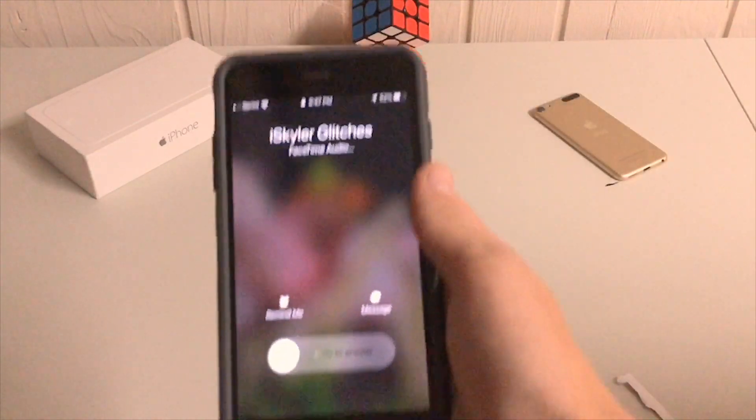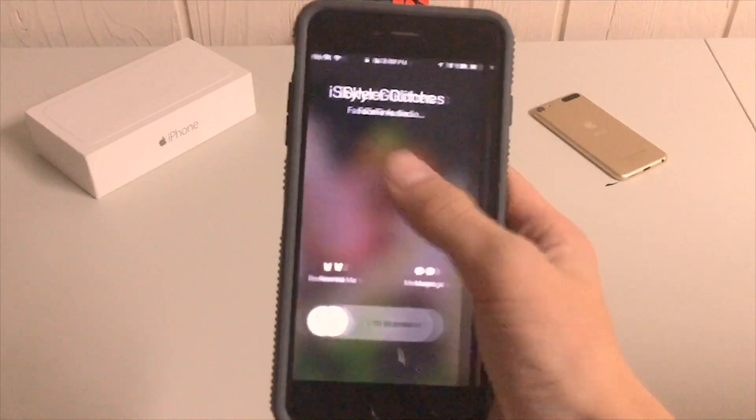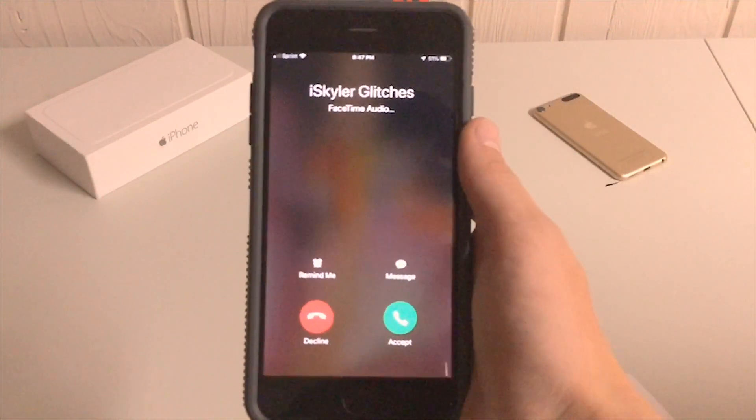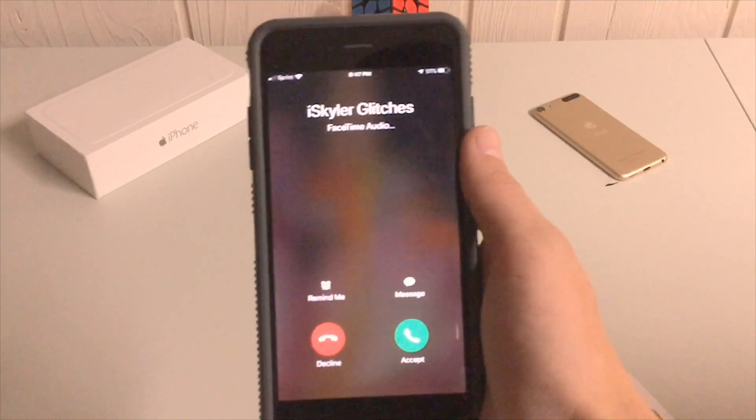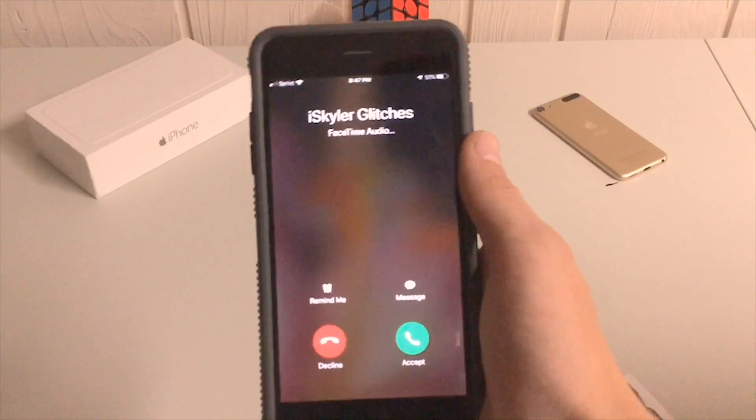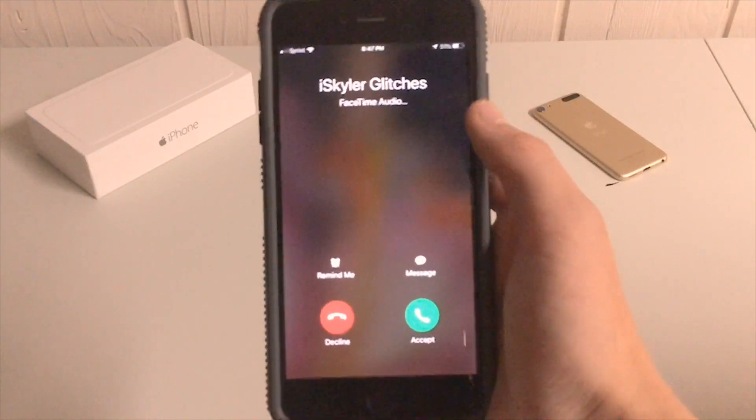Do you wonder why sometimes your phone calls look like this, but other times they look like this? I'm Iscaller, and I'm here to help. So let's get started.